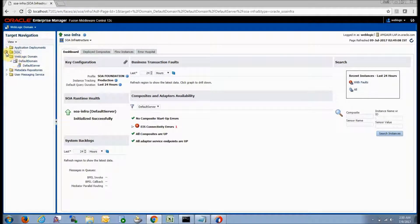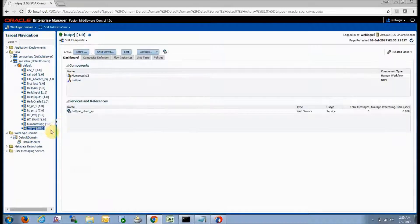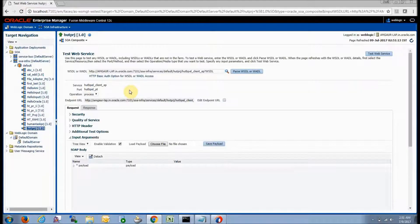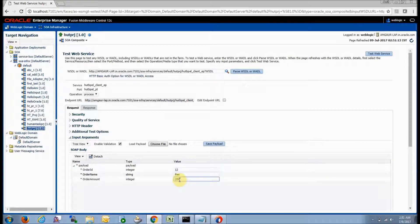After deploying your composite, go to the EM console to test it. I have already opened it. Click on SOA, go to SOA infra default, and here is our project. Double-click on it. Here we can test our web service — just click on test. In this window, click on payload — these are our inputs.